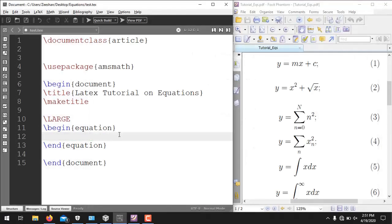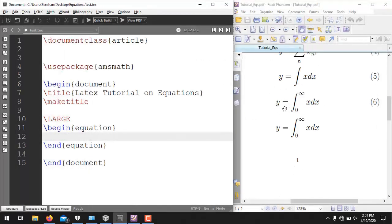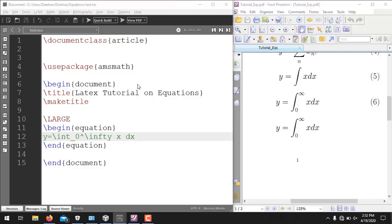The next equation uses an integral. The command for integral is \int. Since this integral has no upper or lower limits, write directly: y = \int x\,dx. For the next integral with limits from 0 to infinity, use \int_0^\infty x\,dx. LaTeX has a built-in command \infty for infinity. Running it generates the desired equations in the correct form.